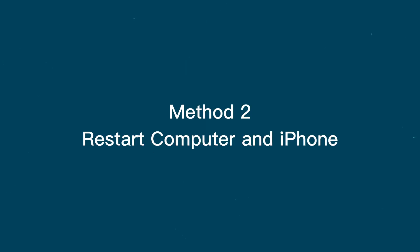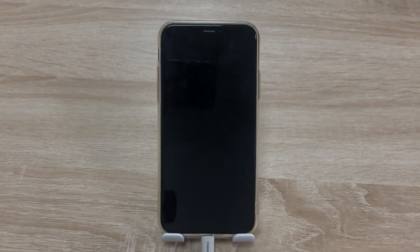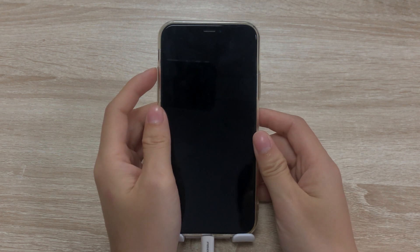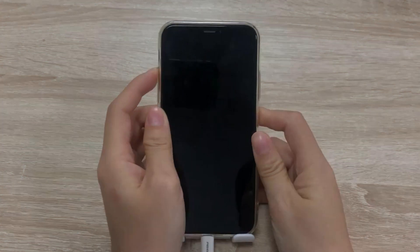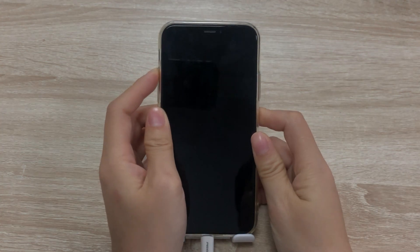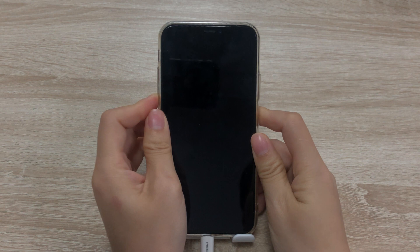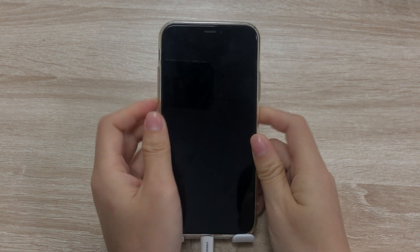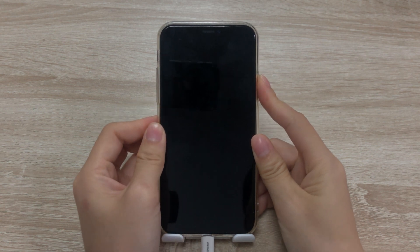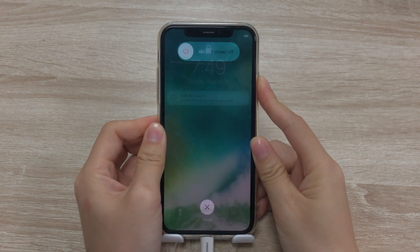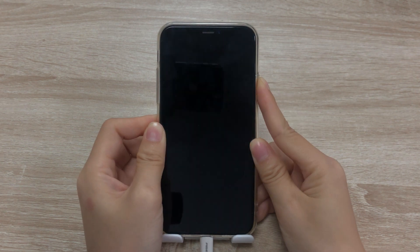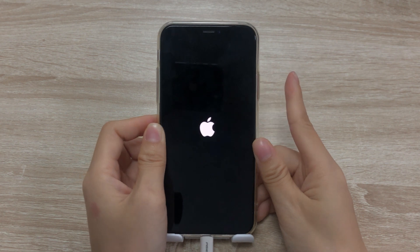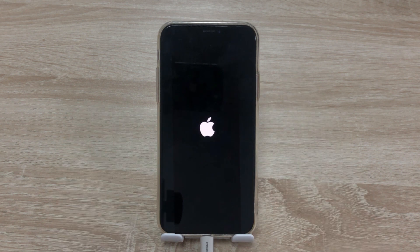Method 2: Restart computer and iPhone. When something's wrong, restarting is an easy and effective way to fix many issues. For iPhone 8 or later, press and release the volume up and volume down button. Then press the side button till the Apple logo appears. Release the button then connect your iPhone with computer again.